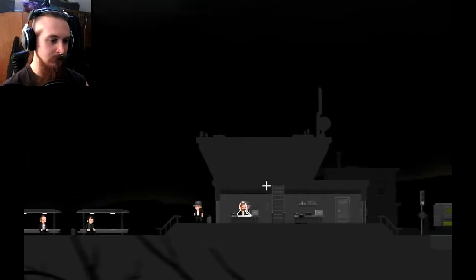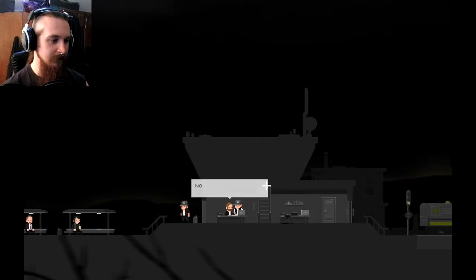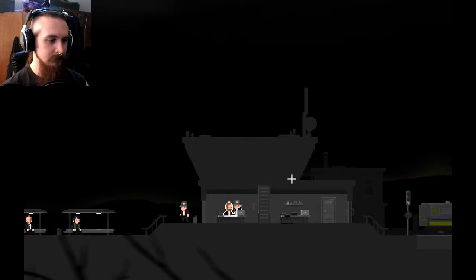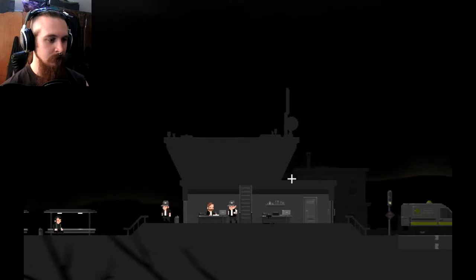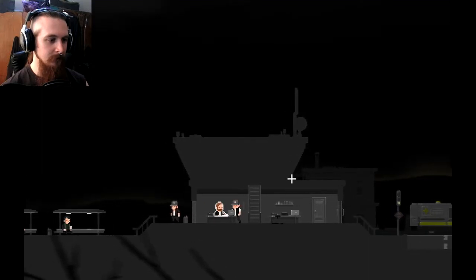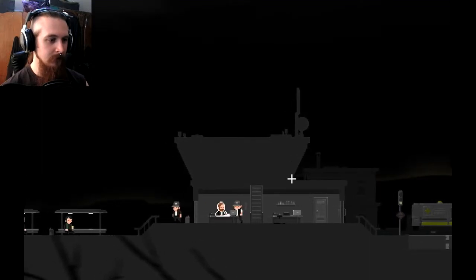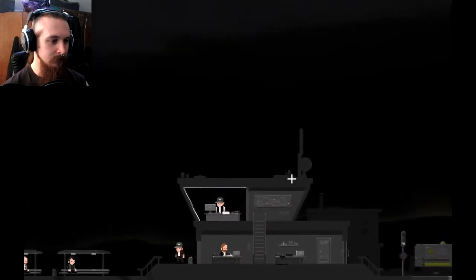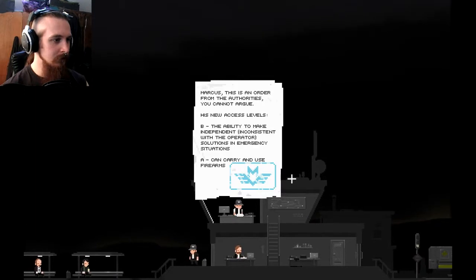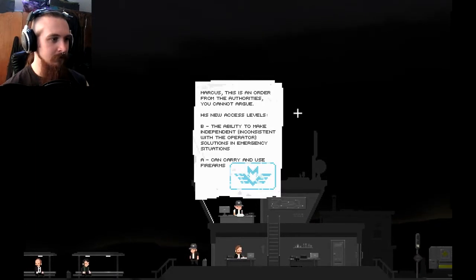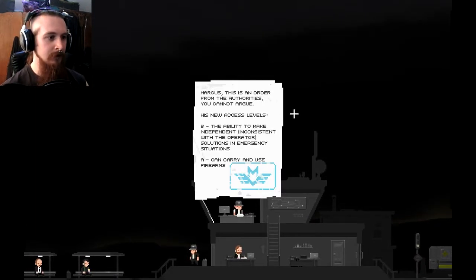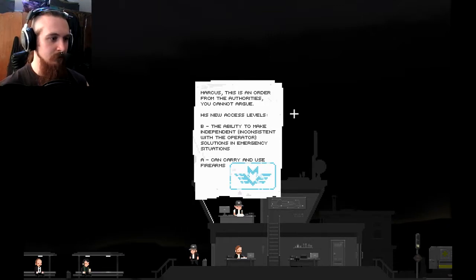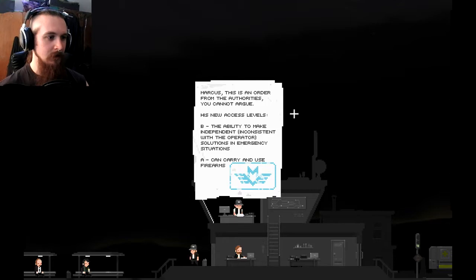Hello? Hello, Mr. Beardyface? No. I don't know what's happening in Redmond. What's happening in Redmond? Oh yeah, you don't know. Marcus, this is an order from the authorities you cannot argue. His new access levels. B. The ability to make independent, inconsistent with the operator, solutions in emergency situations. And A. Can carry and use firearms.